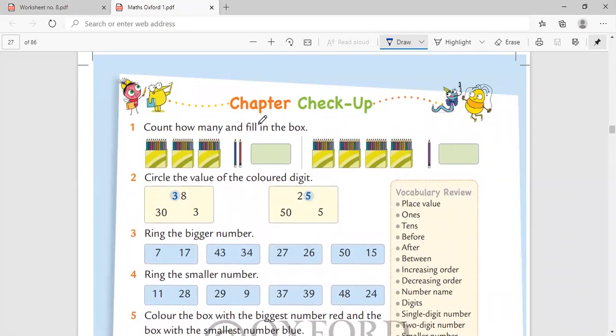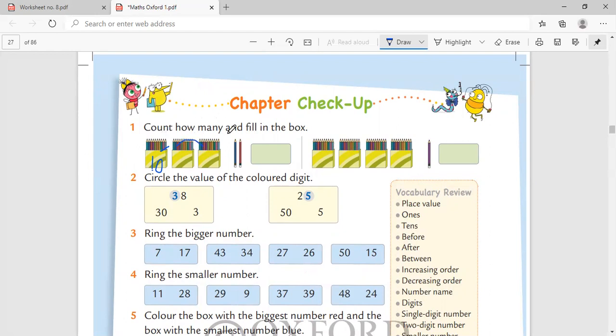Let's quickly do this together. Count how many and fill in the blocks. When it is in a box, we know this is 10. So let's count it like this: 10, 20, 30, and 31, 32. So what is the number? You will write 32 here. 10, 20, 30, 40.